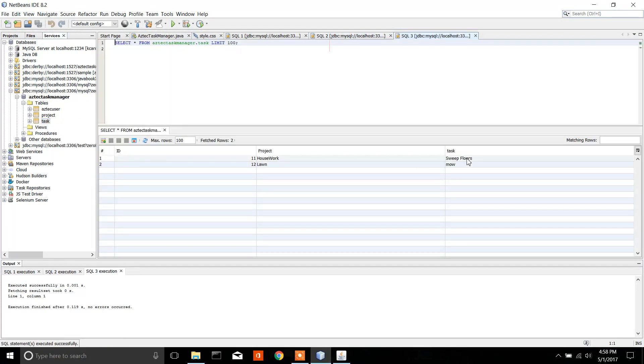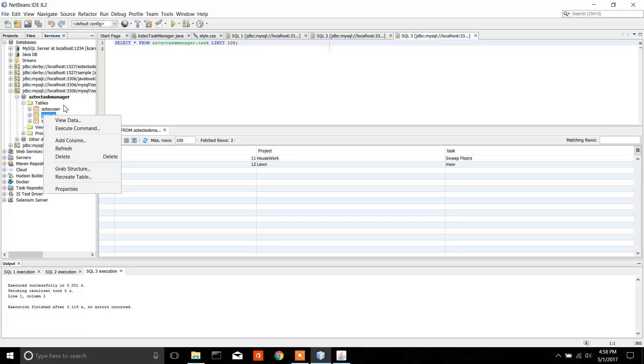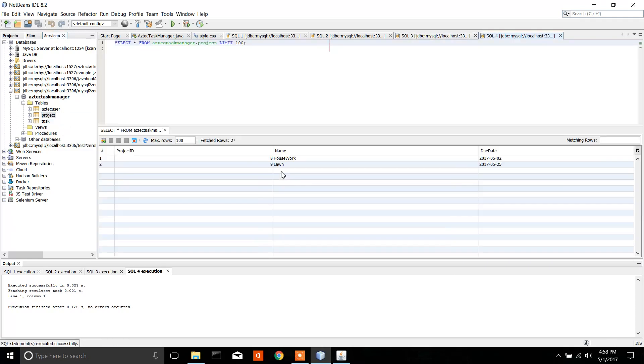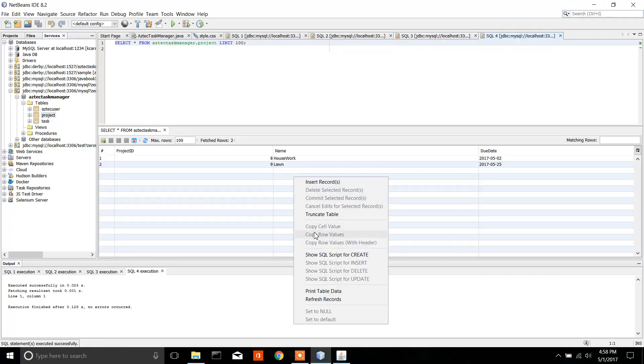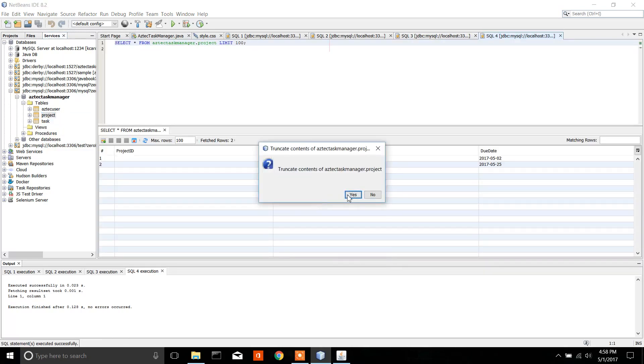Over here: sweep, mow, or mow and sweep floors. Now, what's interesting is, if I take this and I view the data and I truncate the data, which basically means delete - yes, I'm going to do that.